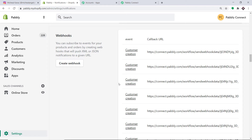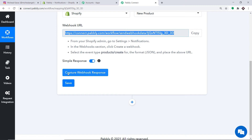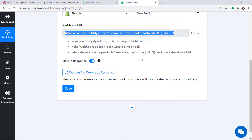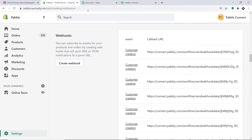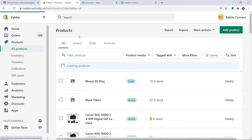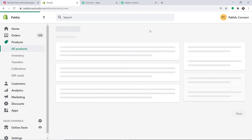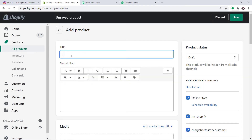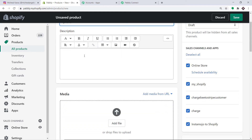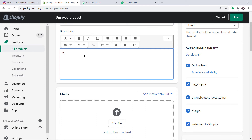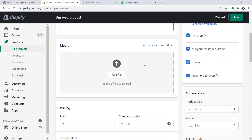This means anytime a new product is created in Shopify, Pabbly Connect will capture the data. To ensure that, go to Pabbly Connect and click on Capture Webhook Response. It is now waiting for the data. Going back to Shopify, click on Products and we are going to create a dummy product. Click on the green button to add a product. The title of the product is iPhone, and we can add a description — medium screen, 4GB or 16GB RAM. Now for the media, we are going to add the image from URL — click on Add Media from URL and paste the image URL.